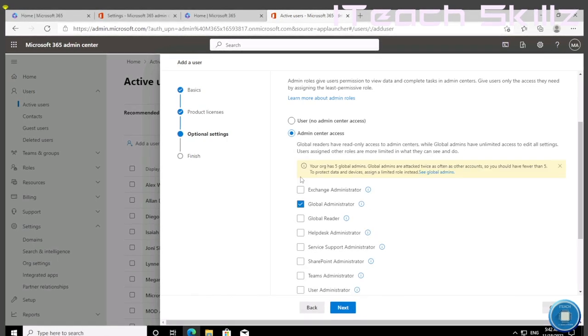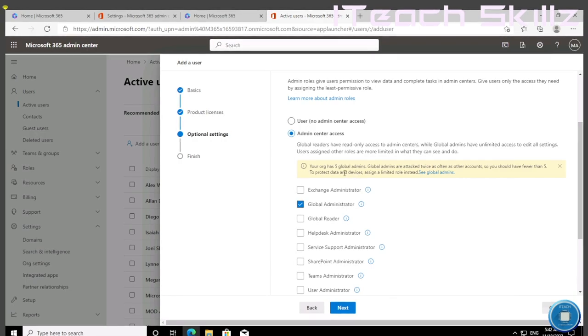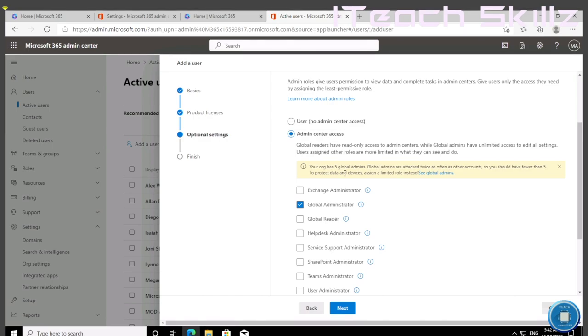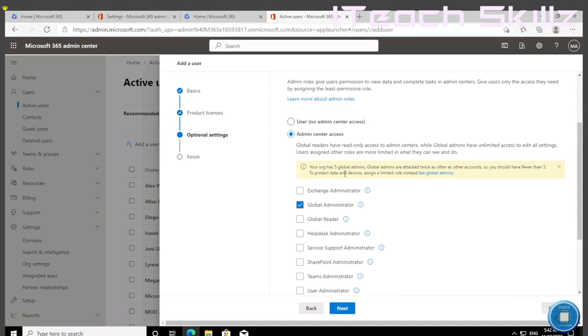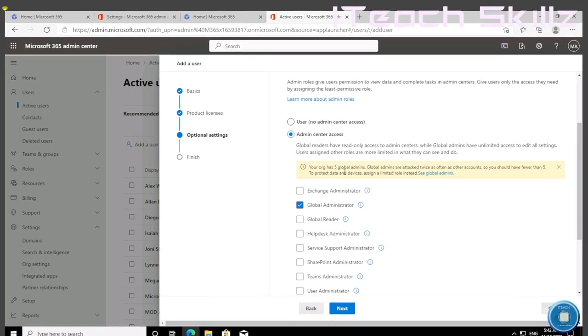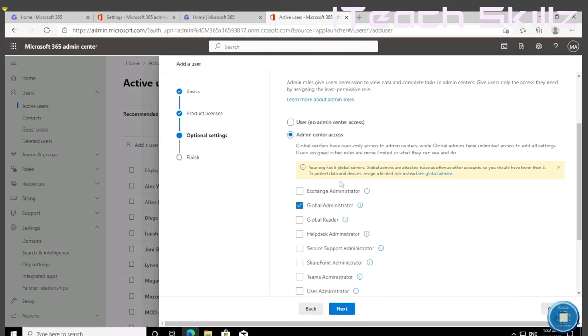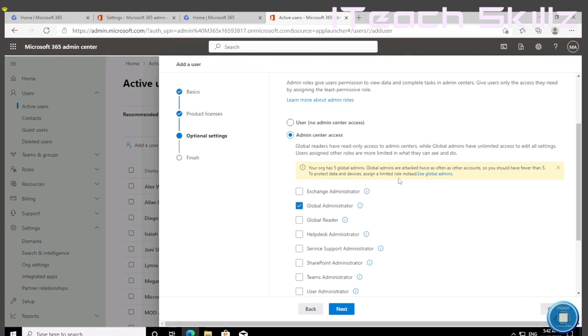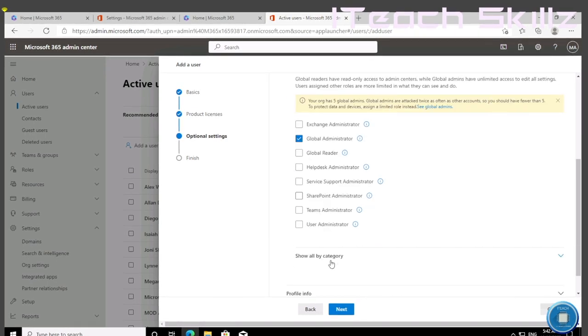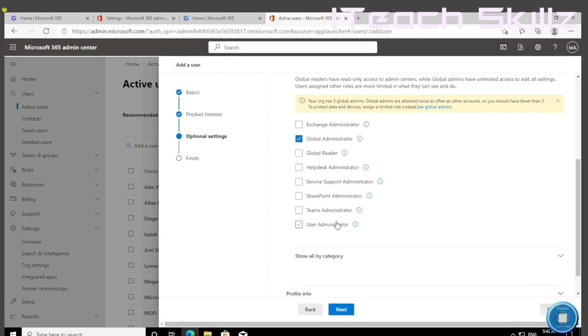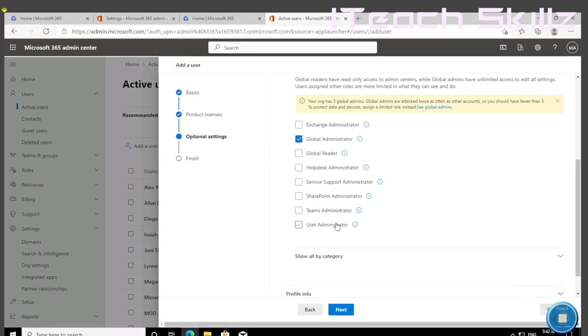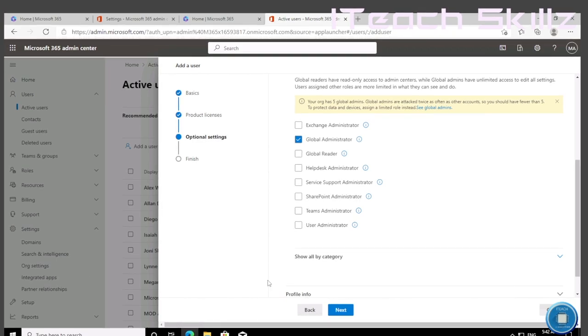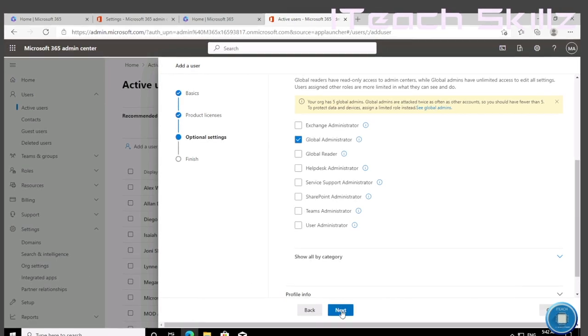Also, Microsoft recommends that you should not have more than five global admin accounts at the same time because global admin accounts are targeted twice as often as other accounts. So you should have fewer accounts than five to protect data and services. Assign limited roles instead. That's why Microsoft has these other roles which are less damaging if they get compromised. You can also set up MFA, but that's another video. So now let's hit Next.